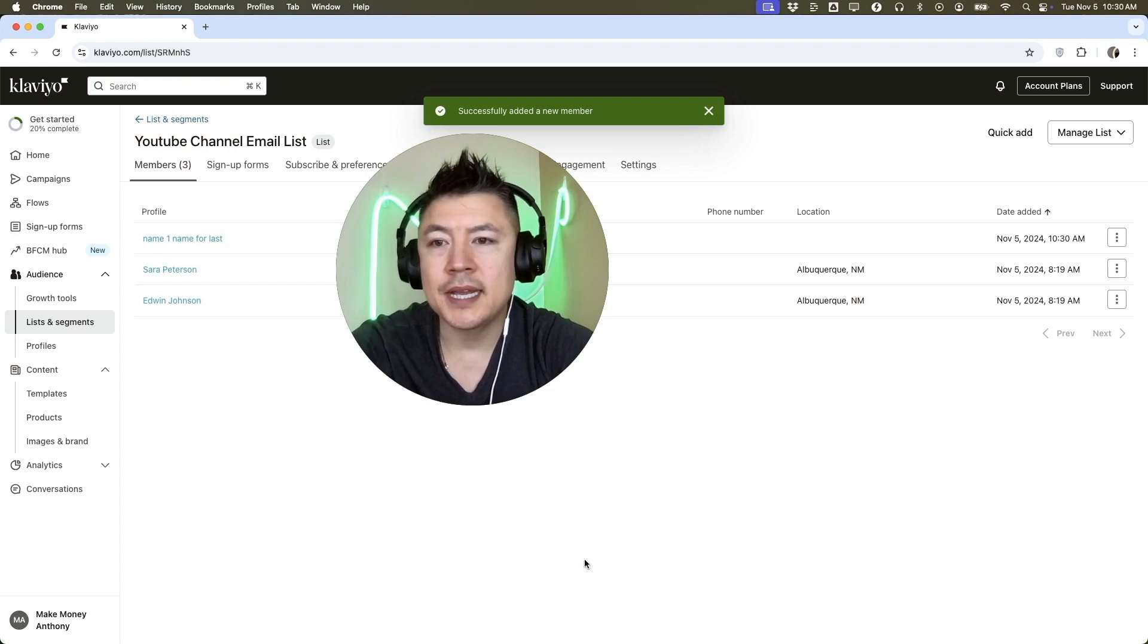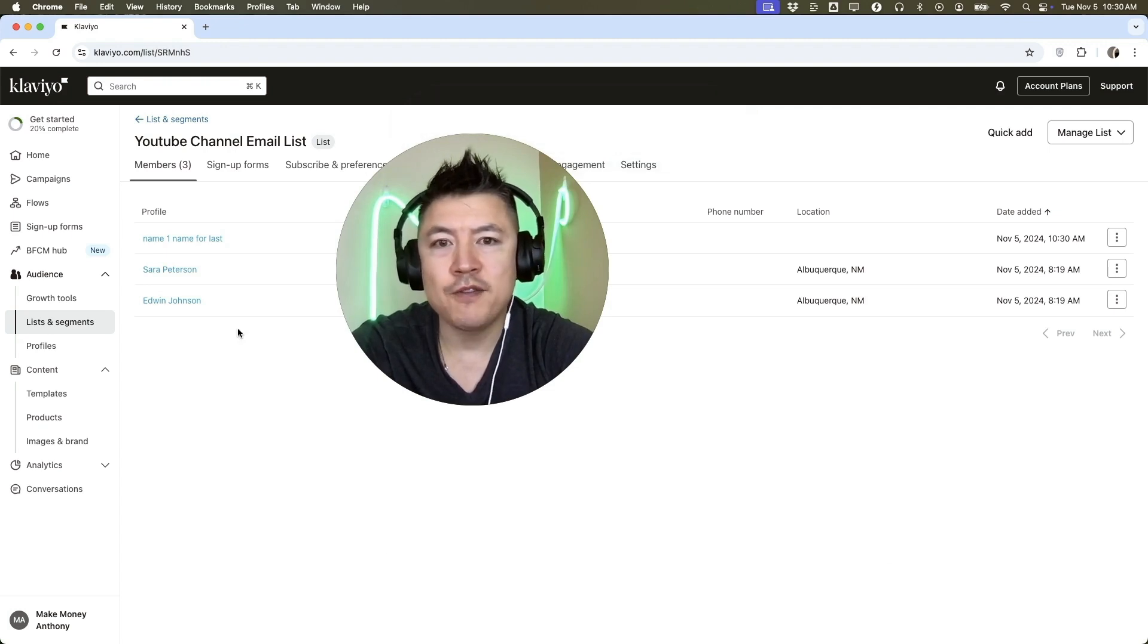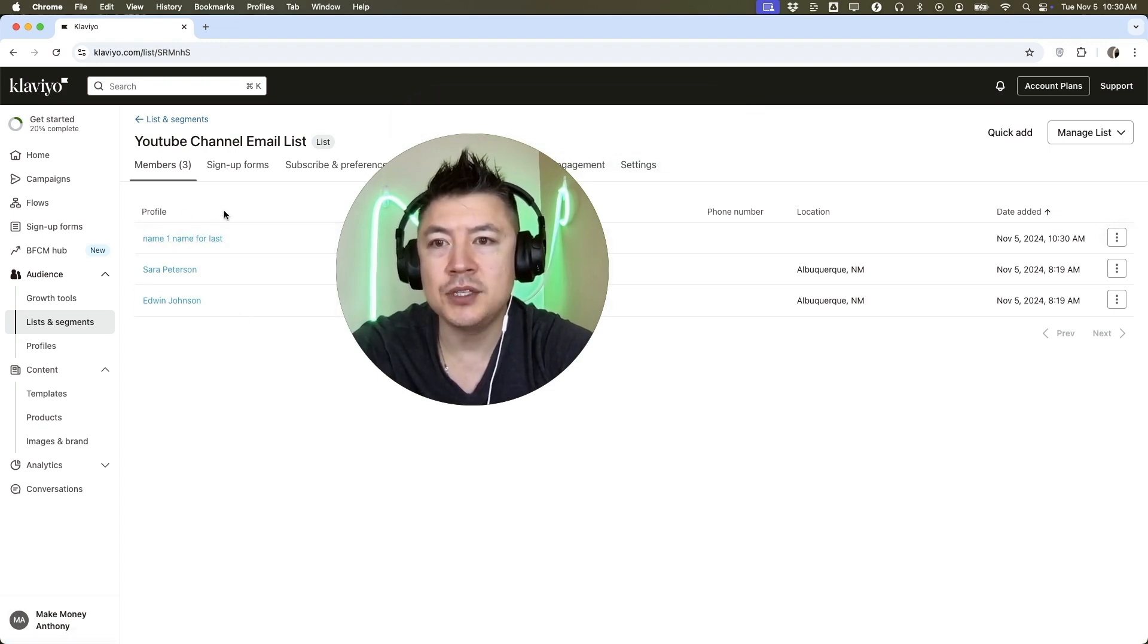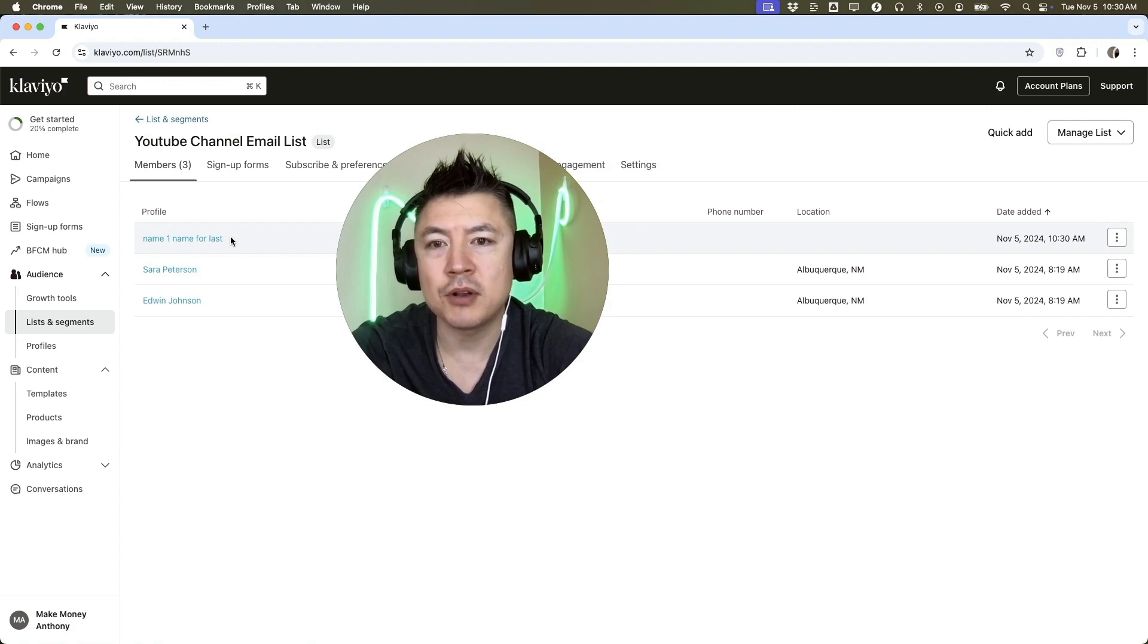Just a quick second later, the page refreshes. Now you can see that person has been added manually into my subscriber list.